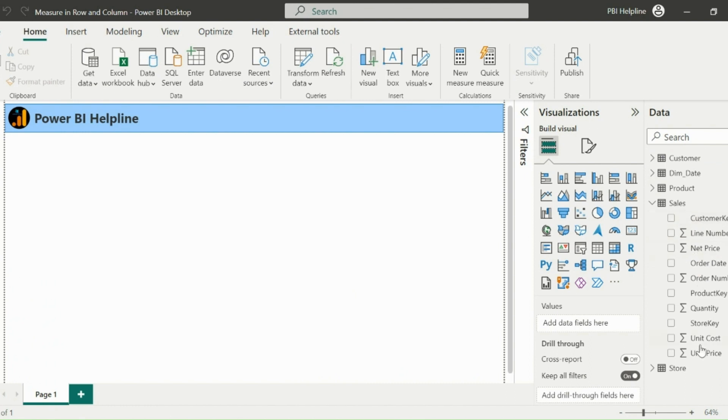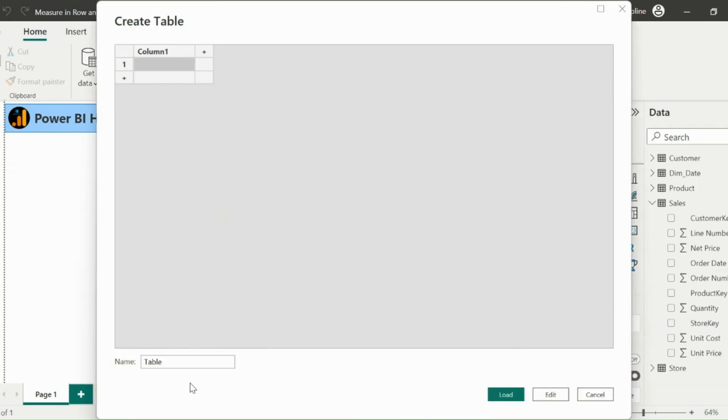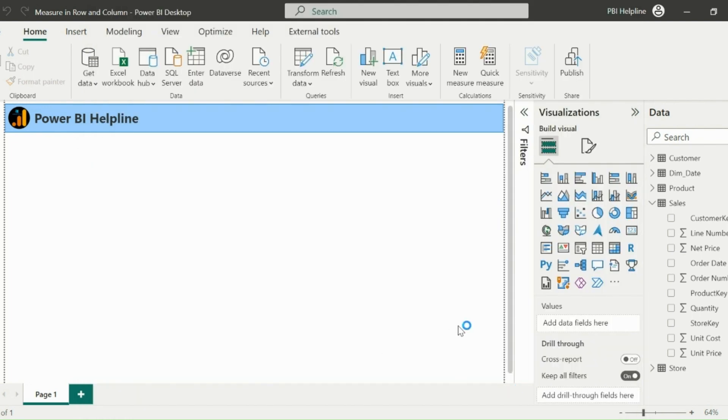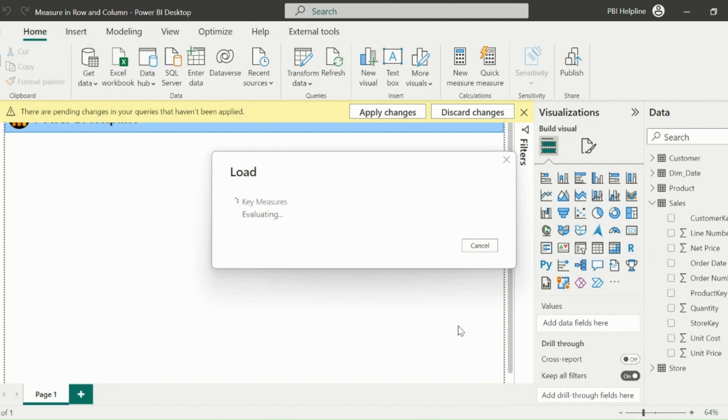Here I have my sales table with these columns. In order to use measures in row and column headers both, we need to do some workaround. First of all, I am creating this measures table to keep my basic measures and the master measure at one place. It is a good practice to have such blank tables to keep your measures.